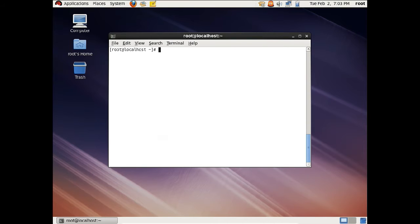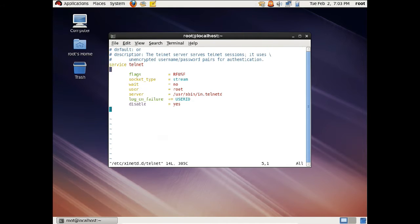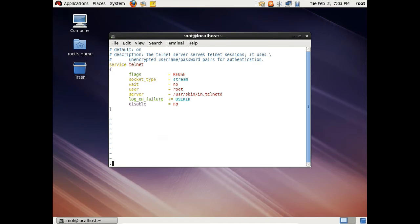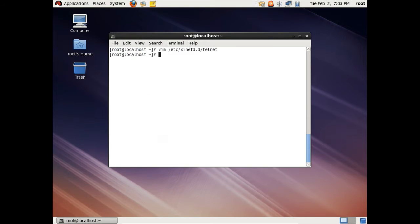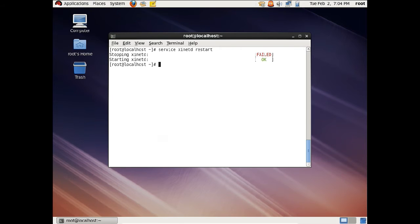So let us start with some configuration. Let us open this file in vim editor: vim /etc/xinetd.d/telnet. Now you can see that you have to make one serious change into this file. Let us go to insert mode. You can see that disable = yes, so we have to change this to no so that we can start the Telnet service. So let us press :wq to write and quit. Now let us restart the xinetd service: service xinetd restart. You can see that the xinetd service has been started.